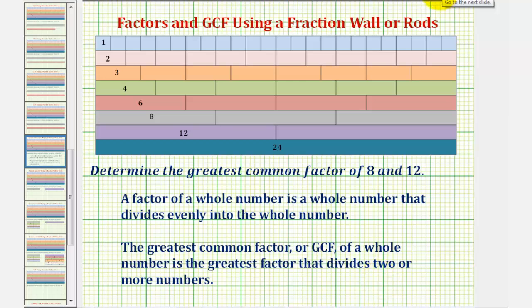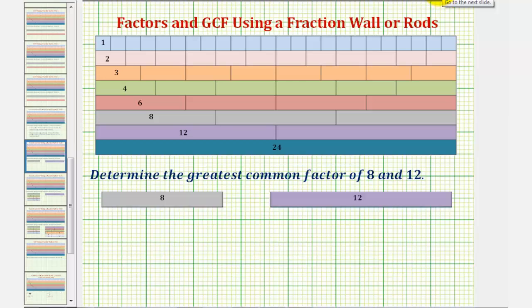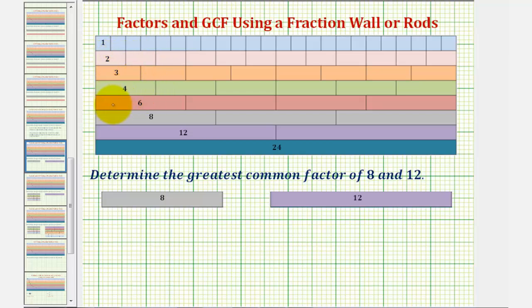Going back to our example, to use the fraction wall, we'll first define the smallest rod as one whole. Notice how we also have a two rod, a three rod, a four rod, a six rod, an eight rod, a twelve rod, and a twenty-four rod.